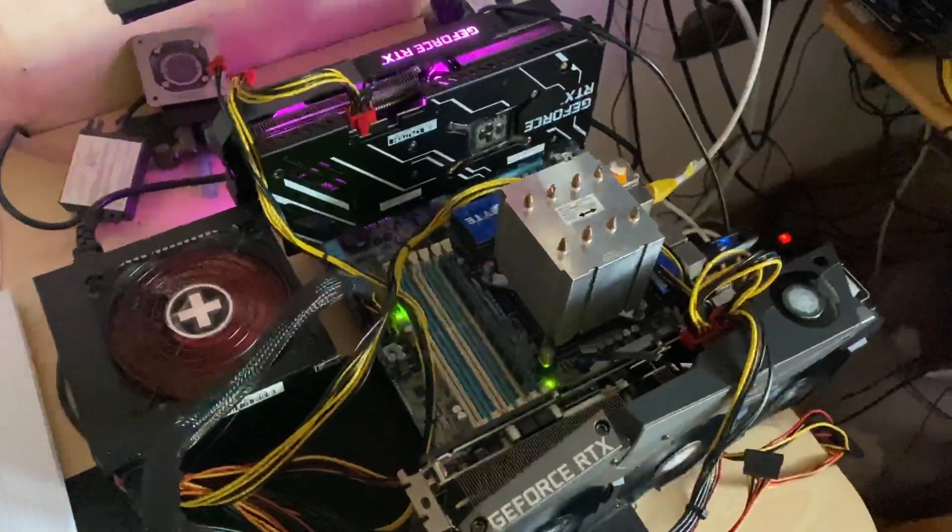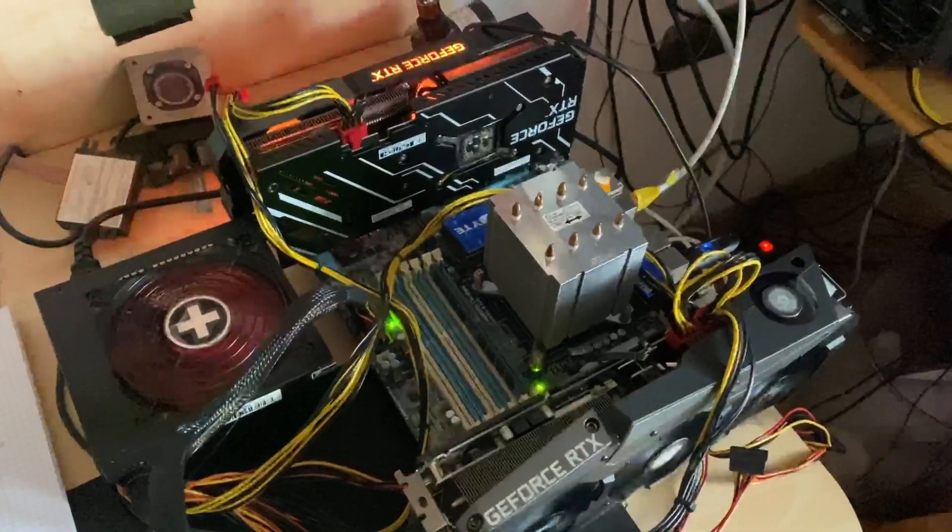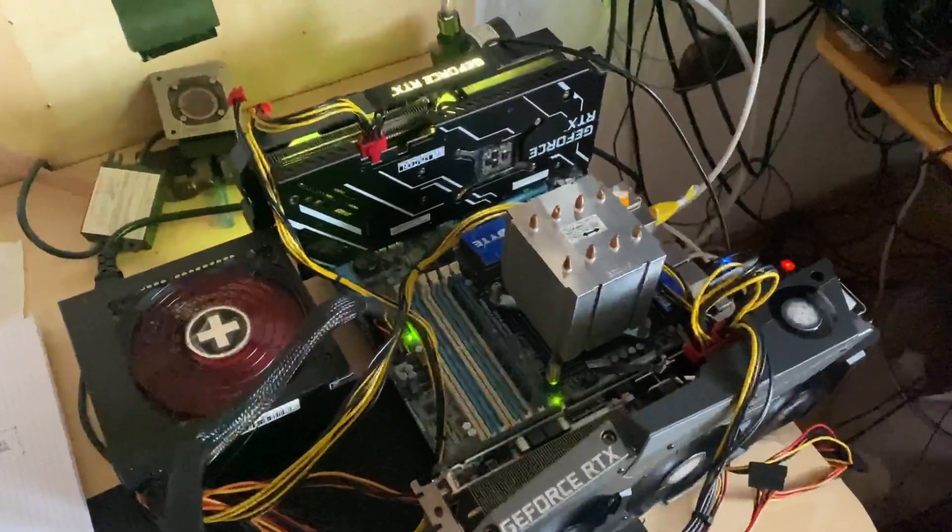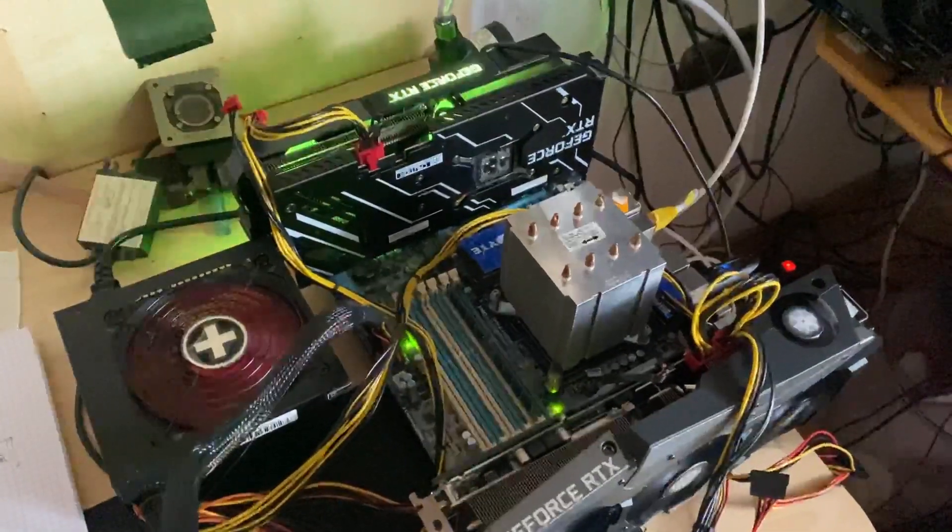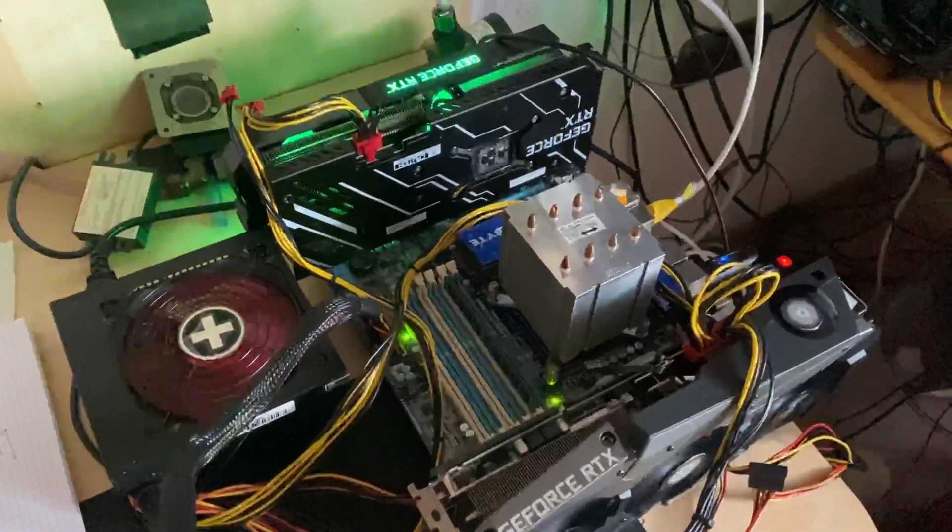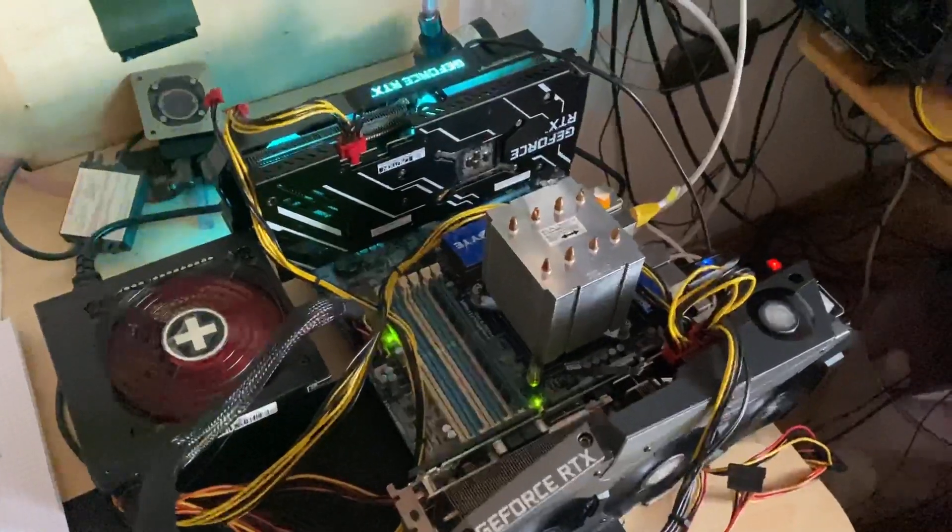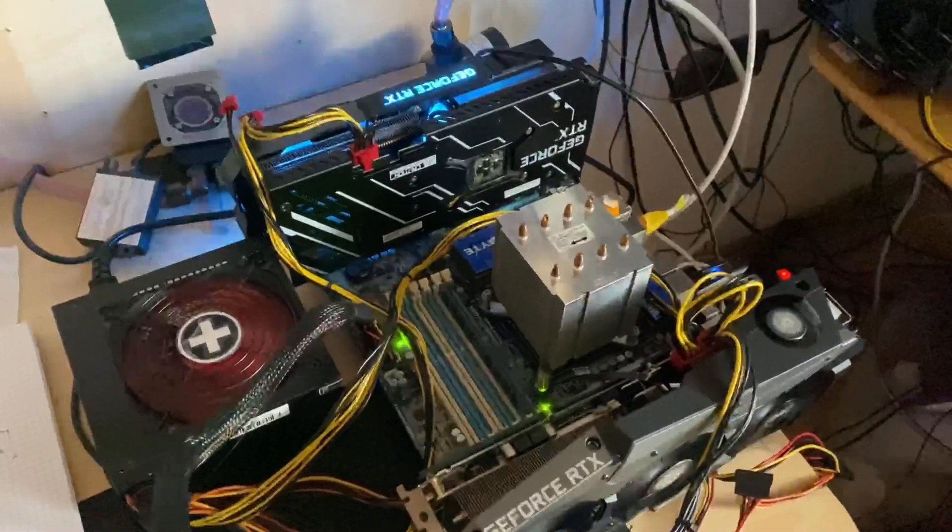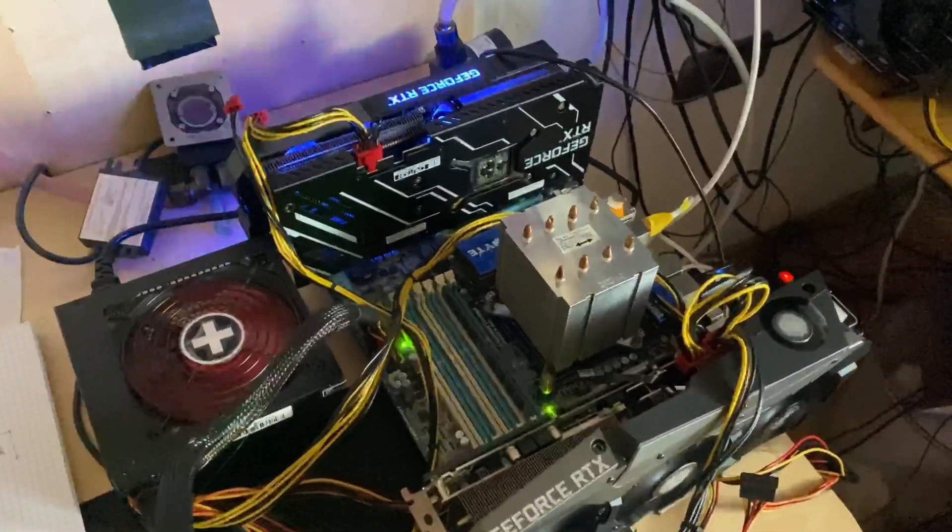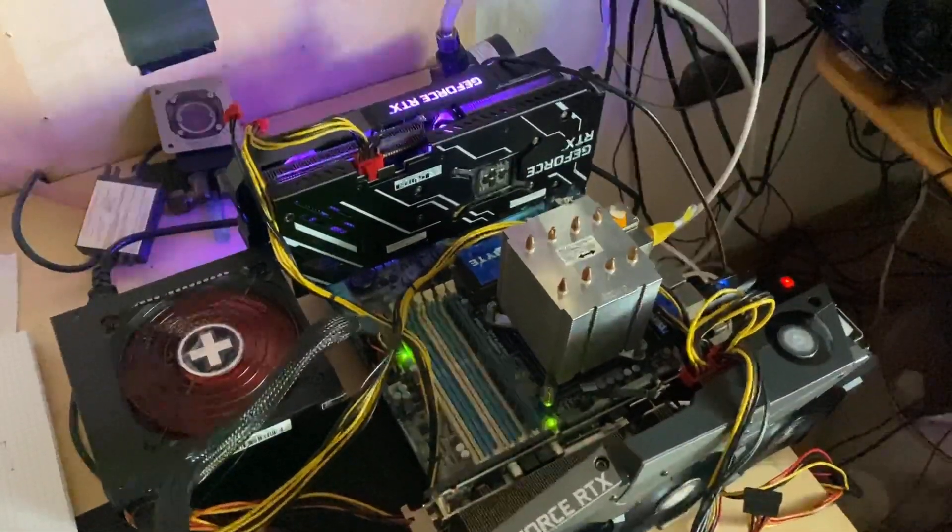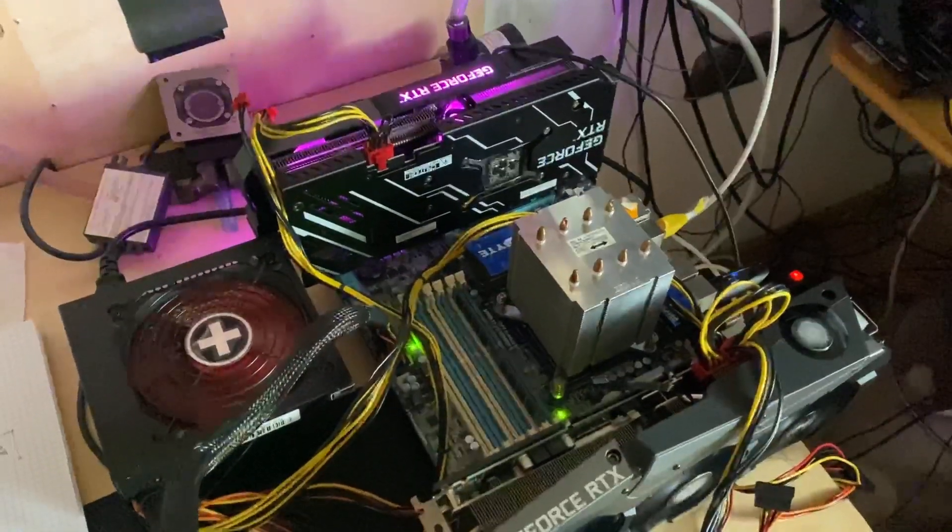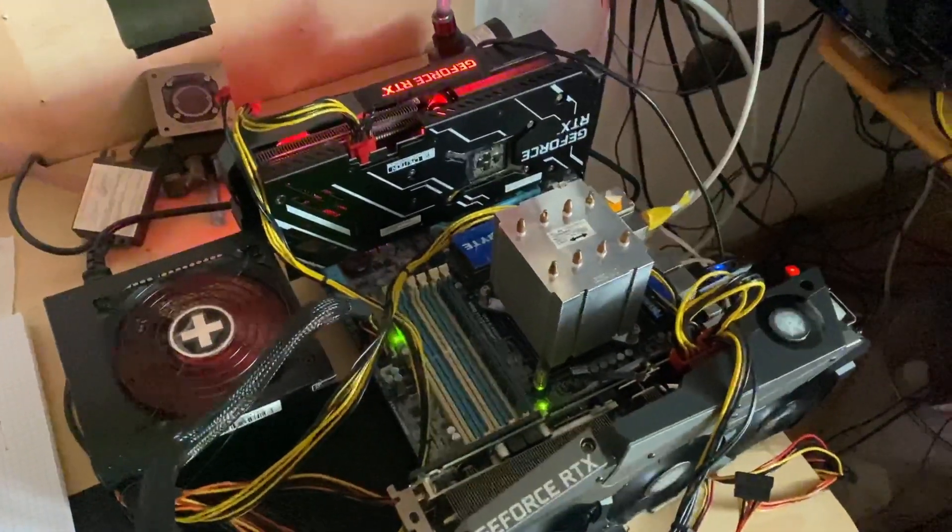Hey guys and welcome to a new video. Today is a bit a different topic than the others before. Today I want to talk about HiveOS and how it performs on my test bench compared to Windows.